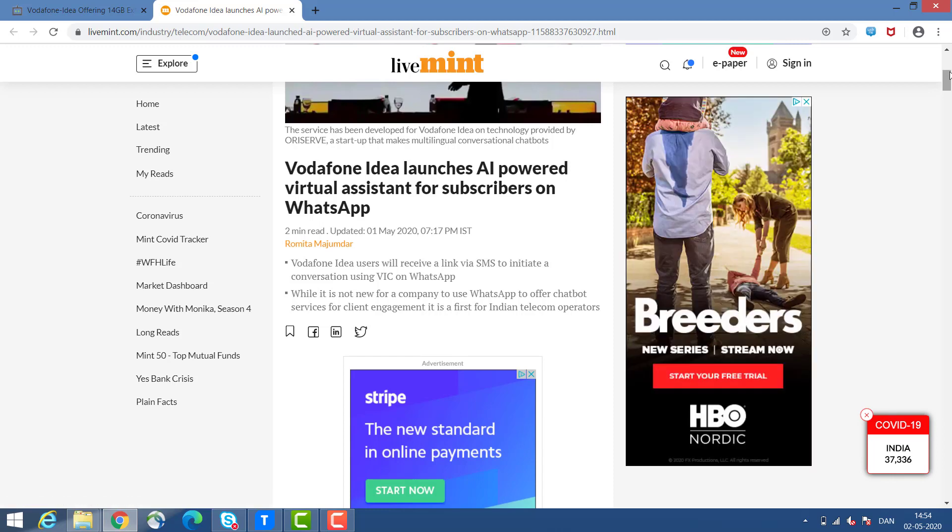Ultimately, my takeaway is that Vodafone Idea as a company is strategically moving towards improving customer service, maintaining its customers, and pulling in new customers as well.